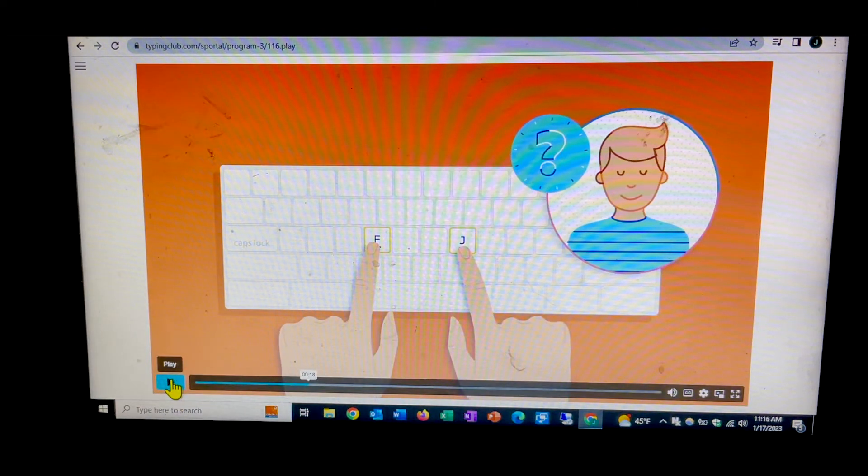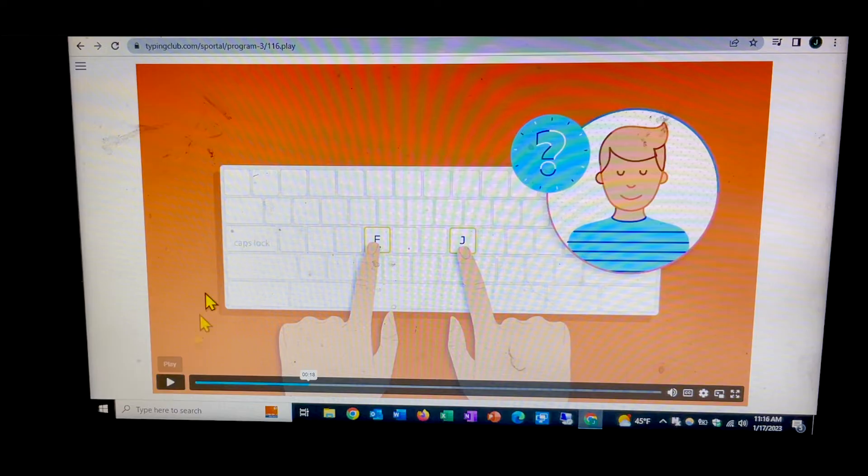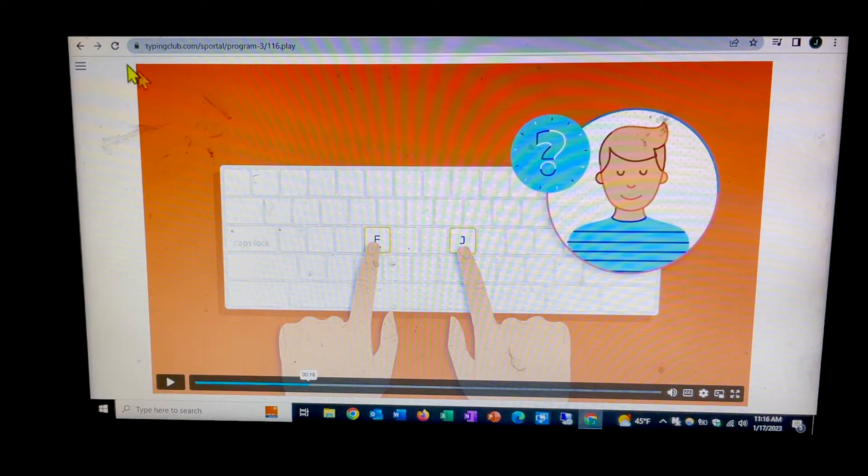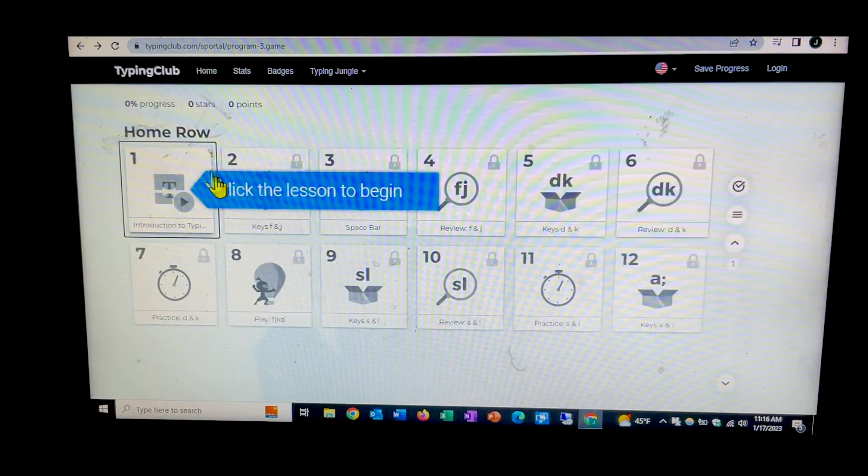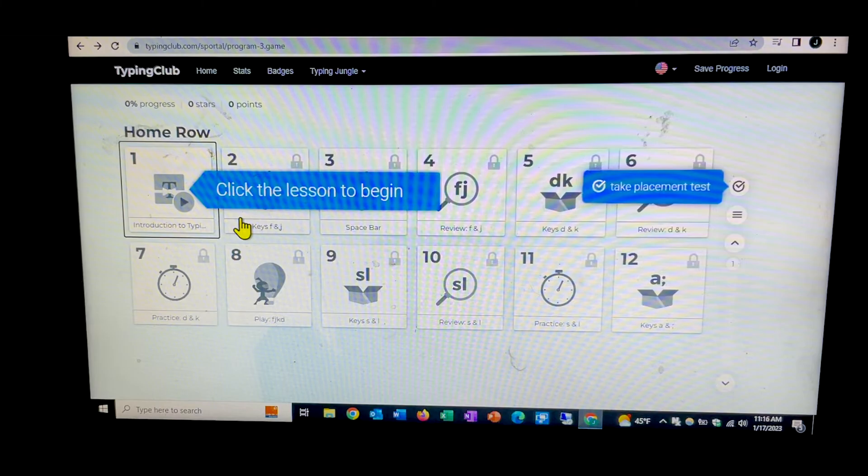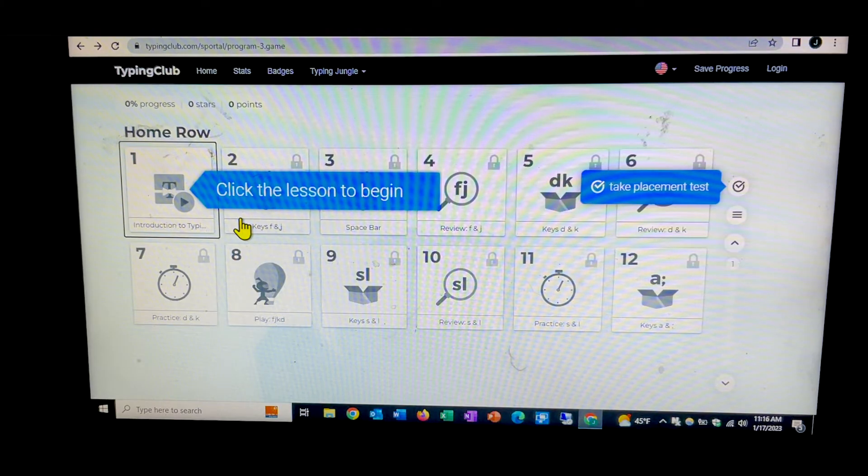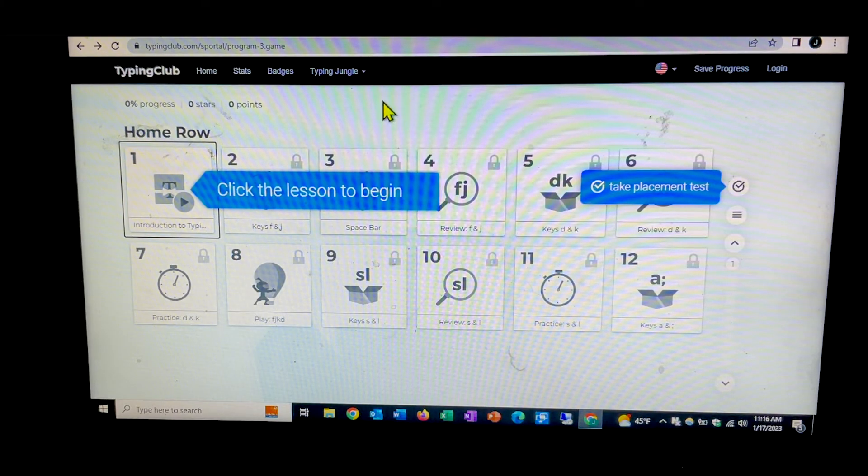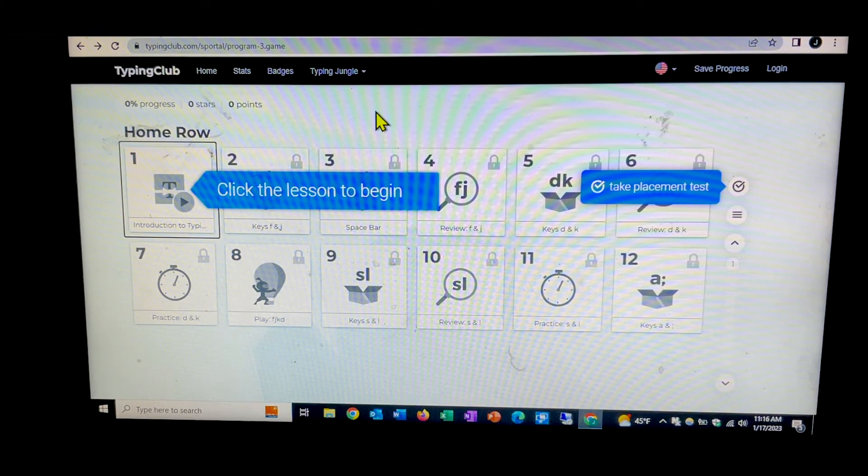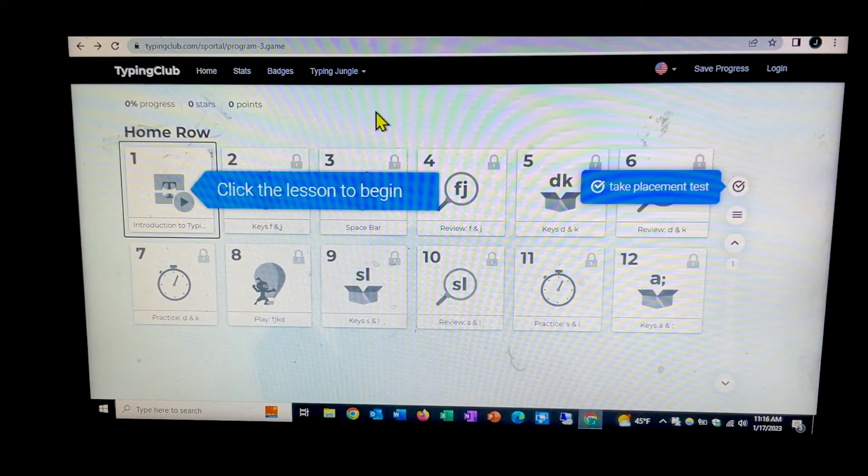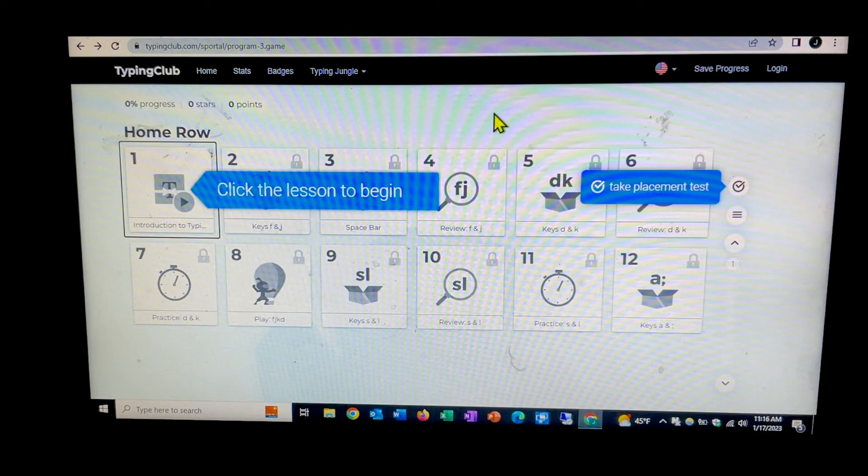As you can see, it starts very, very basic and progresses from there. So that is the typing club website without setting and logging in as a user.